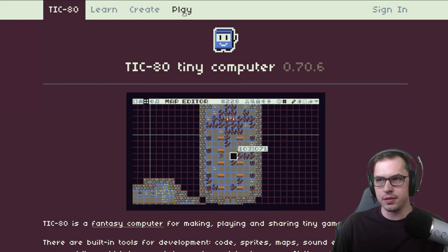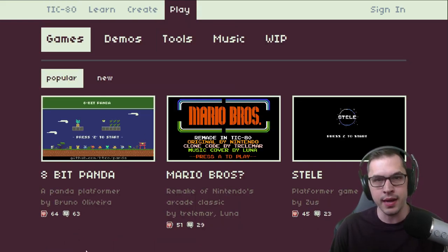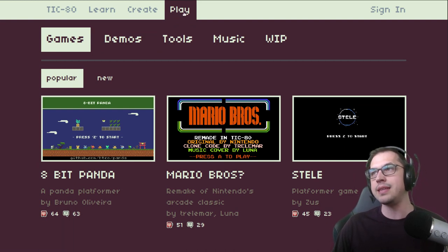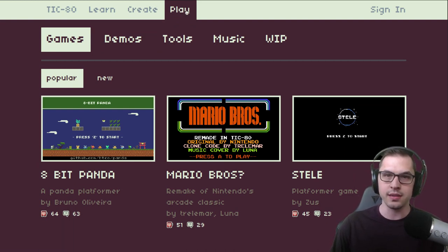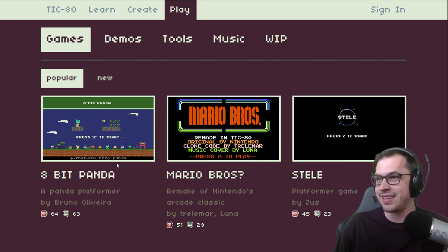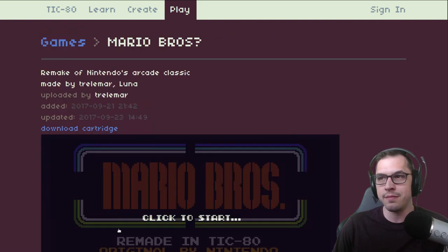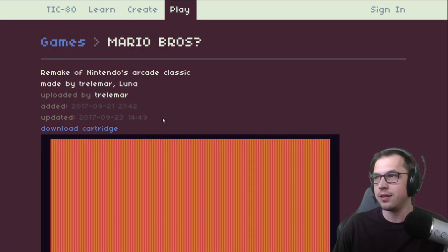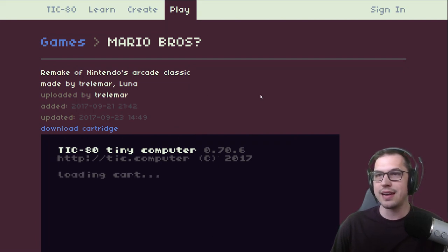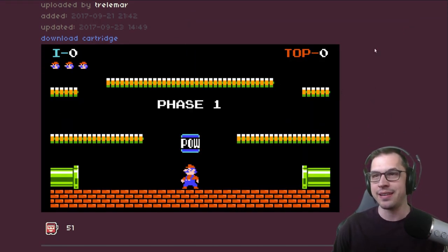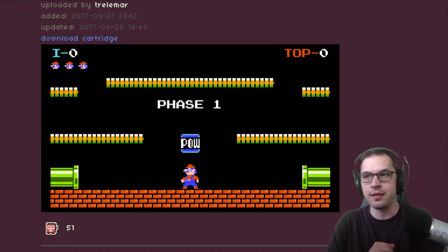You can see that there's a pretty large community behind it as well. If you click over to the Play tab over at tic.computer — that is their actual website — you can see a whole bunch of different games that people have put together. This is a Mario Brothers clone.